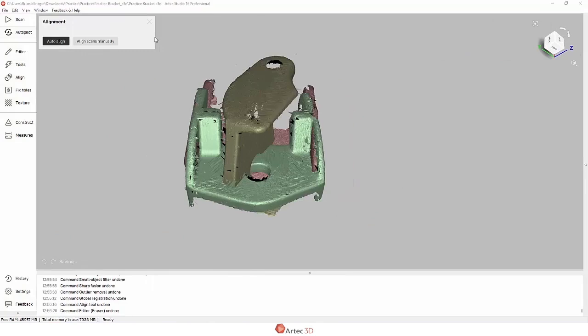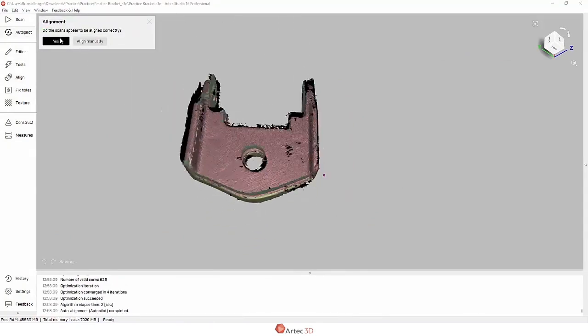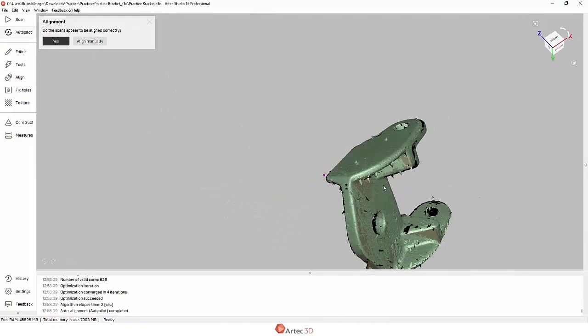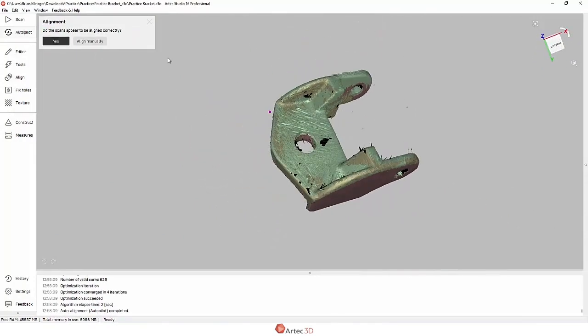On to the next step, it asks me to align the scans. Let's see if auto align works. In this case, yes, so I'm going to continue on.